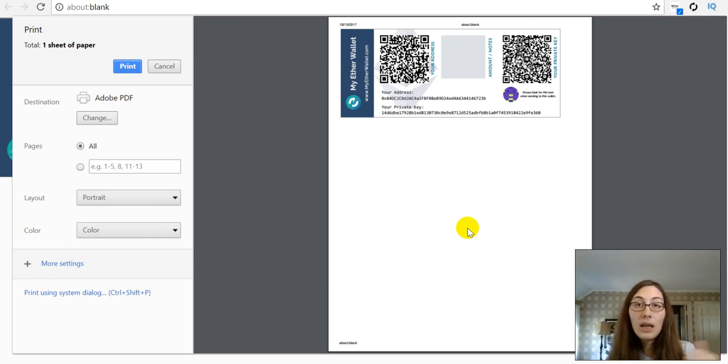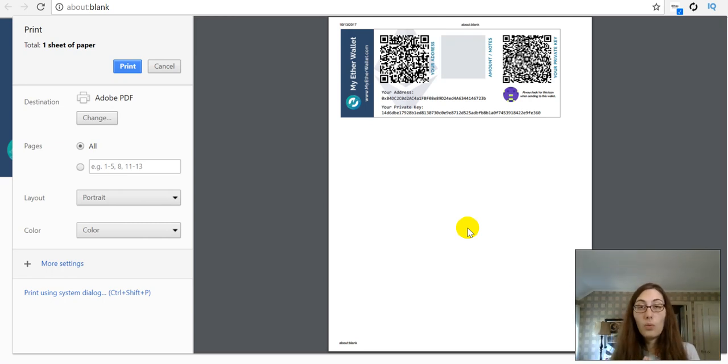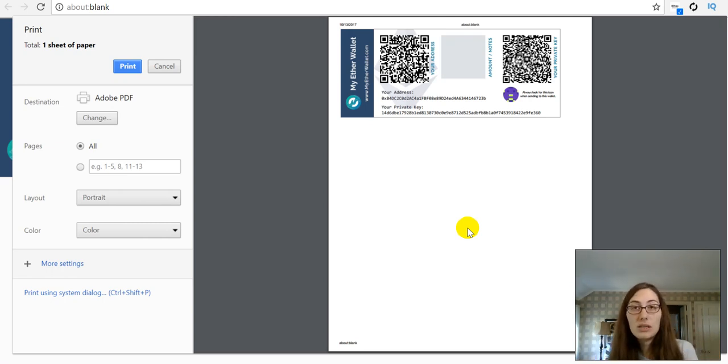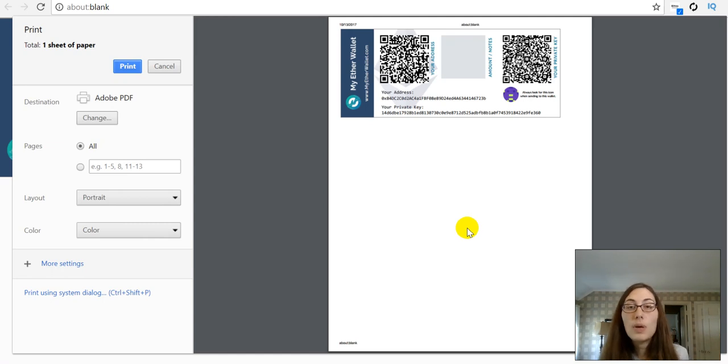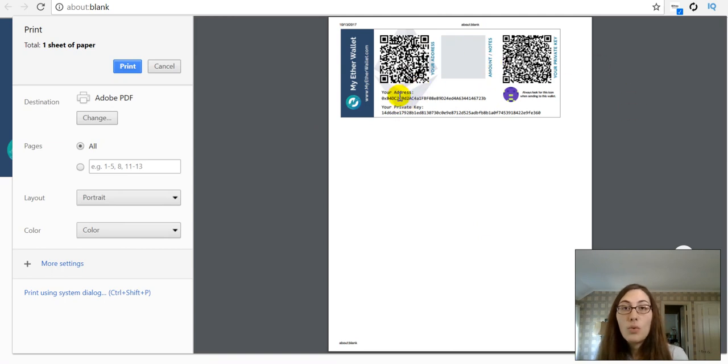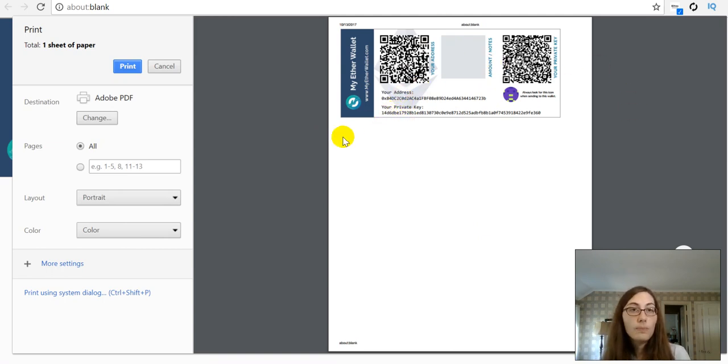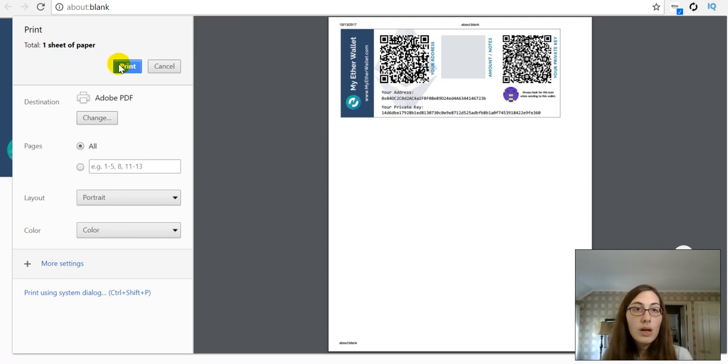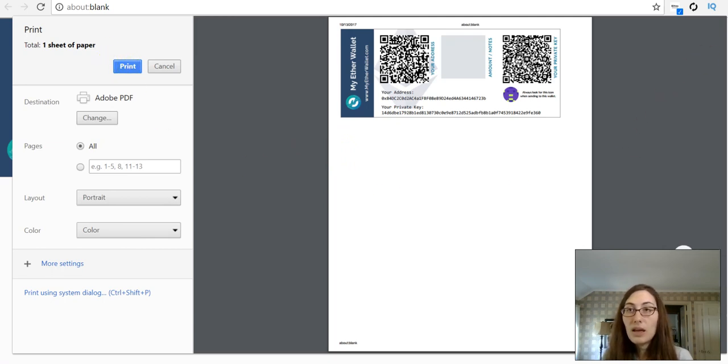And again, this is for your wallet that will hold any of your ERC-20 tokens too. So, it's not just Ether, but anything that you're keeping in your Ethereum wallet will be accessible with this private public key pairing. So, let's go ahead and print that.